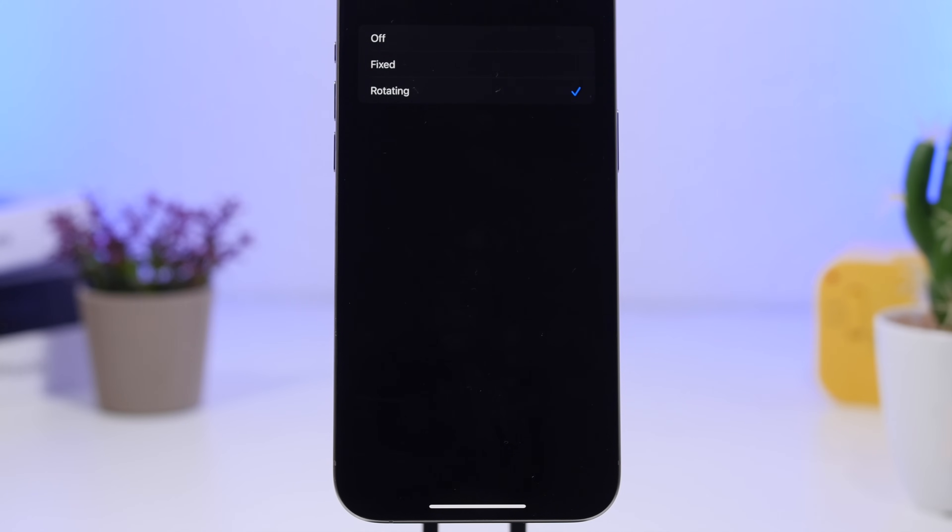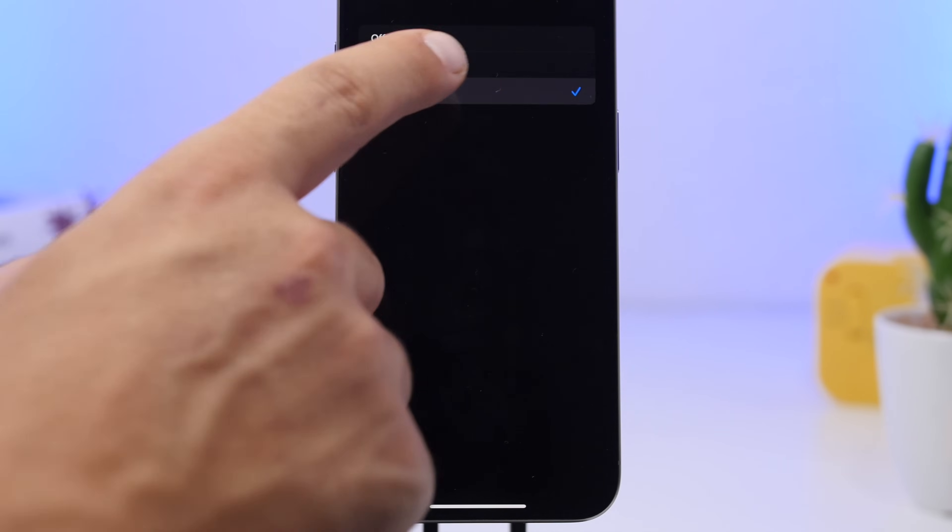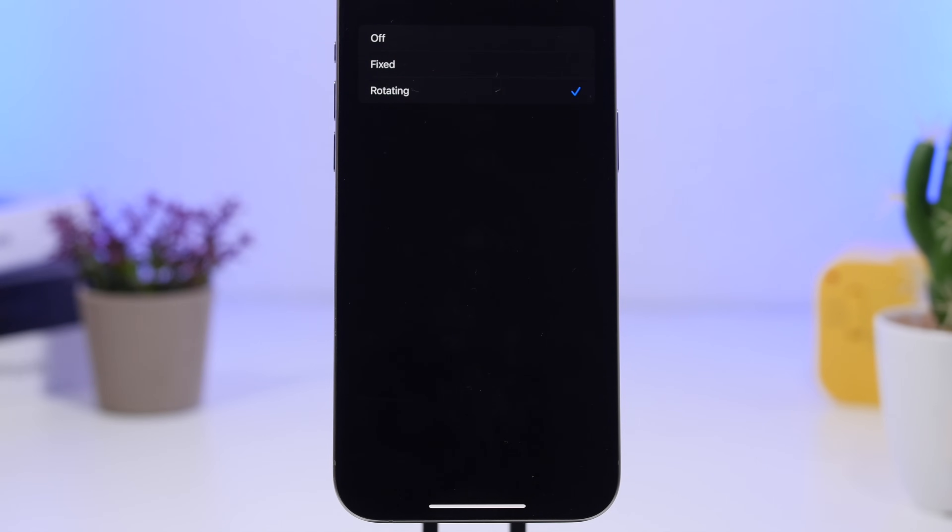Instead of just having a fixed private Wi-Fi address, now you can enable Rotating, and this is much better. It will change with time so you will always have a new private Wi-Fi address.